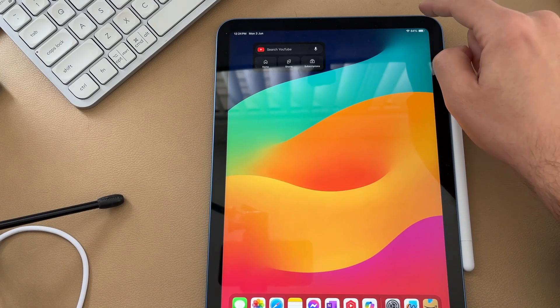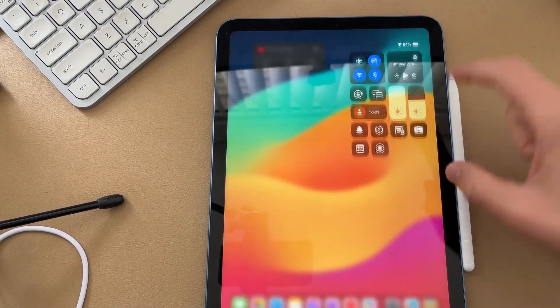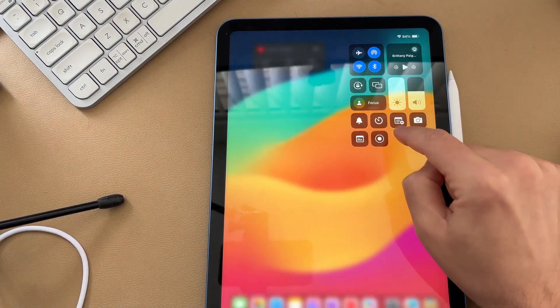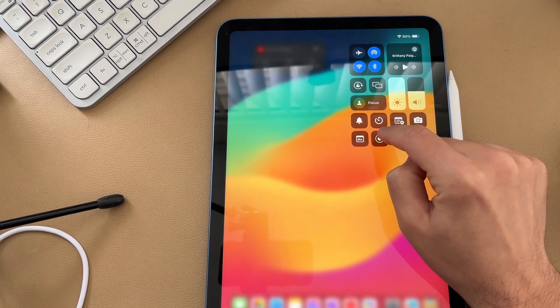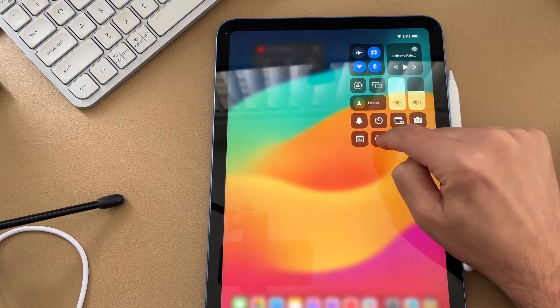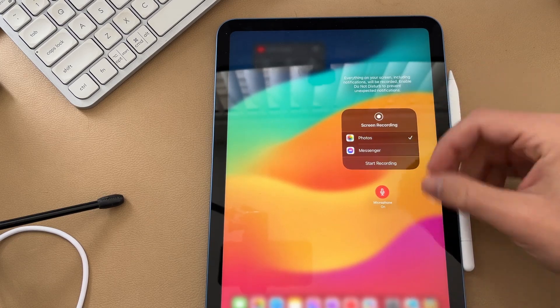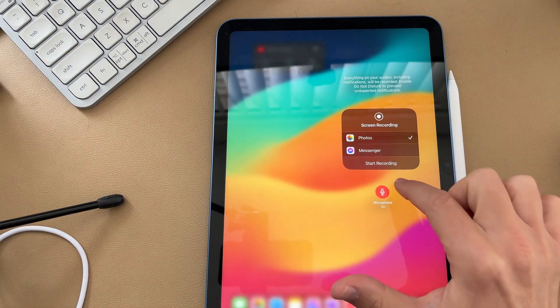If you pull down in the top right hand corner of your iPad in your control center, you should have this little white button here. If you tap on it, it will start recording, but if you press and hold it, it will actually take you to your recording options.